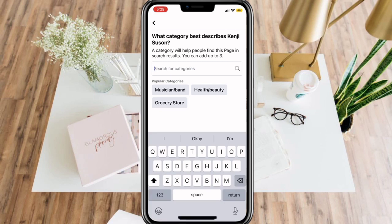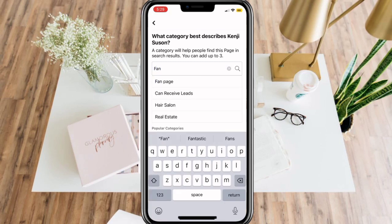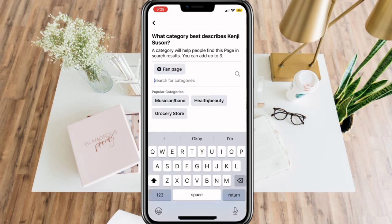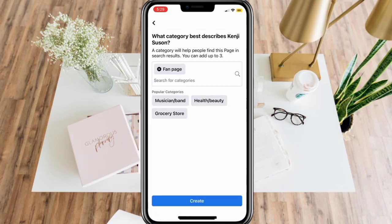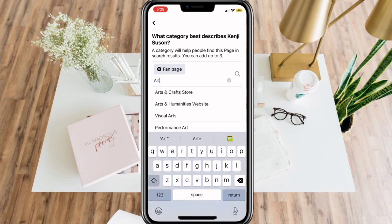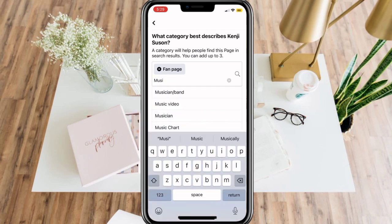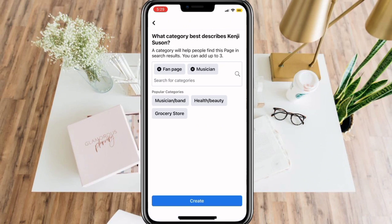Here, search for a category for your page. This is simple and easy since you just need to put what best describes your page. You can add up to 3, and once you're done, click Create.